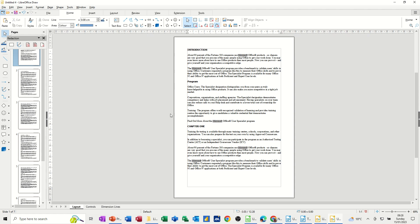Again, it will open up and you can see all the Microsoft's are highlighted. Now I'm in Draw again, and then you've got the option to export, which I'll do.